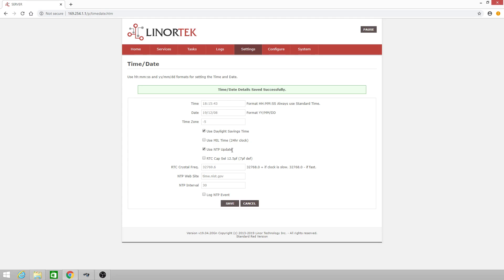You'll have the use NTP update checkbox, which updates via the NTP website time.nist.edu by default with a 30-minute NTP interval.